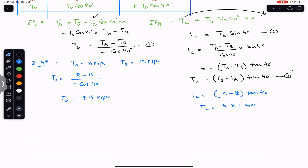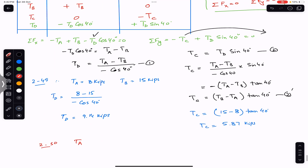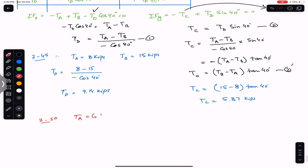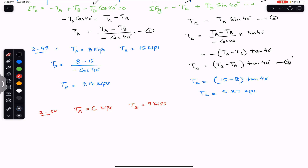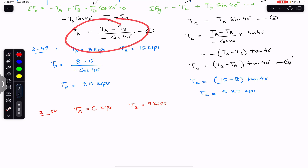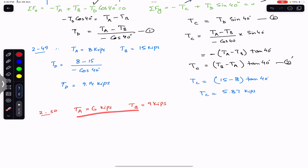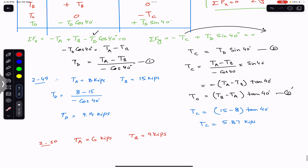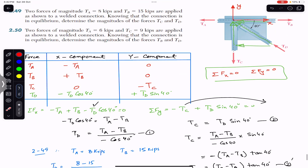For Problem 250, TA = 6 kips. Just plug the values into Equations 1 and 2 to get TD and TC respectively. Let me know the answers in the comments so others can check. I hope this helps your learning — do subscribe to Engineers Academy for more solutions from Vector Mechanics for Engineers by Beer & Johnston.